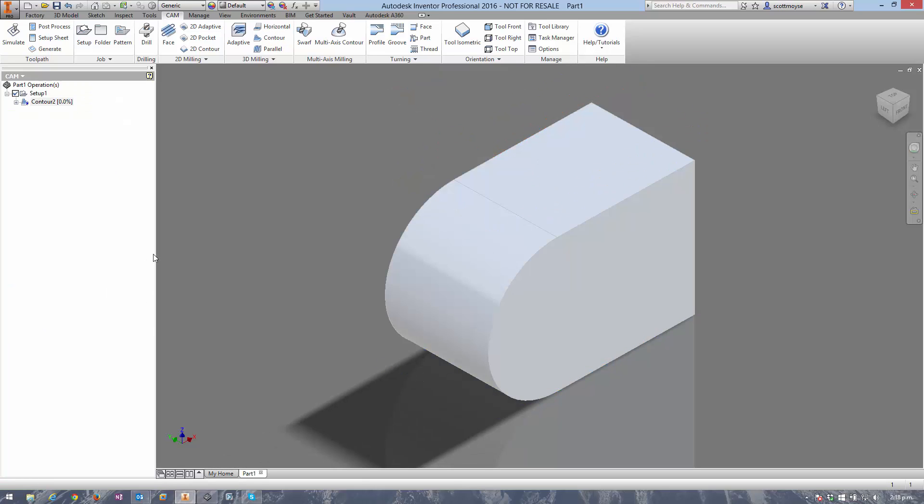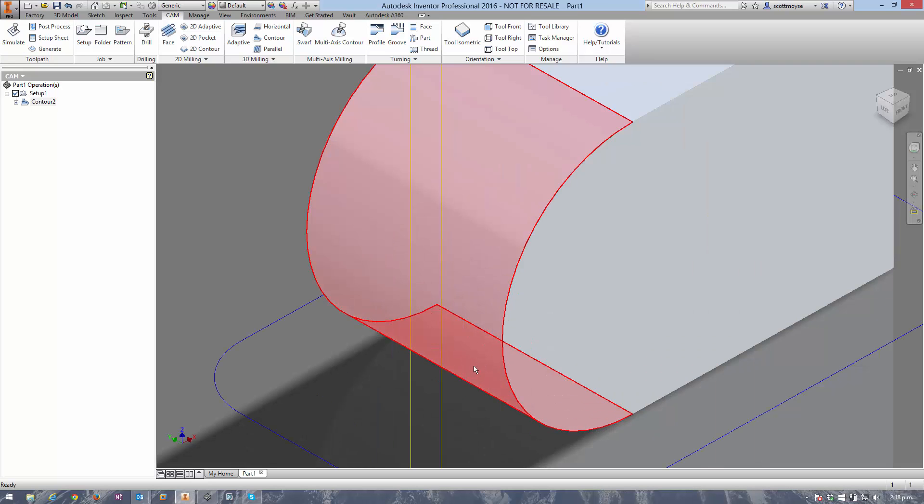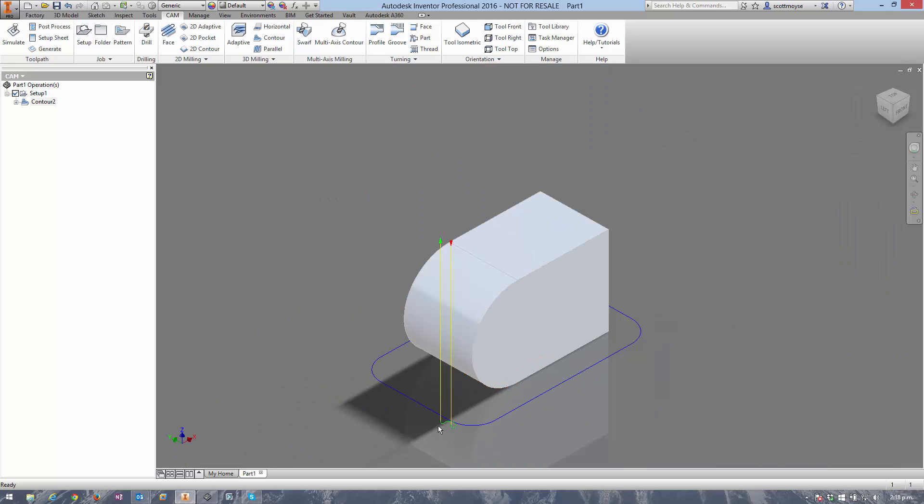Click OK and we end up with a contour toolpath around the outside of the part, and you can control the lead in and out just like you can with the 2D contour.